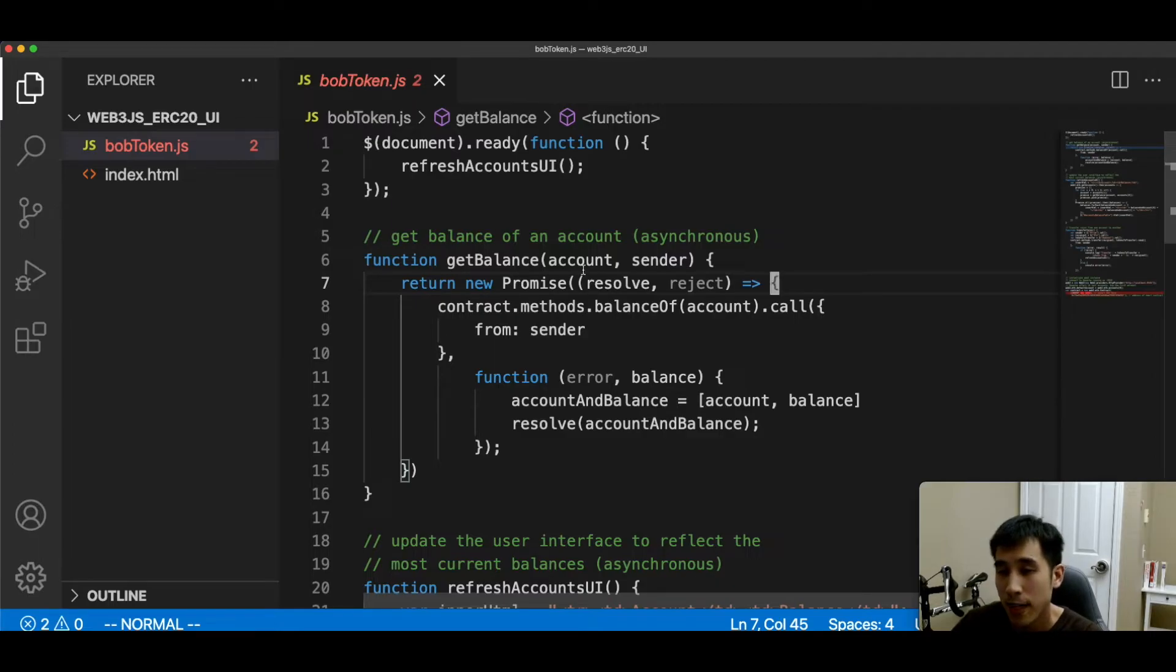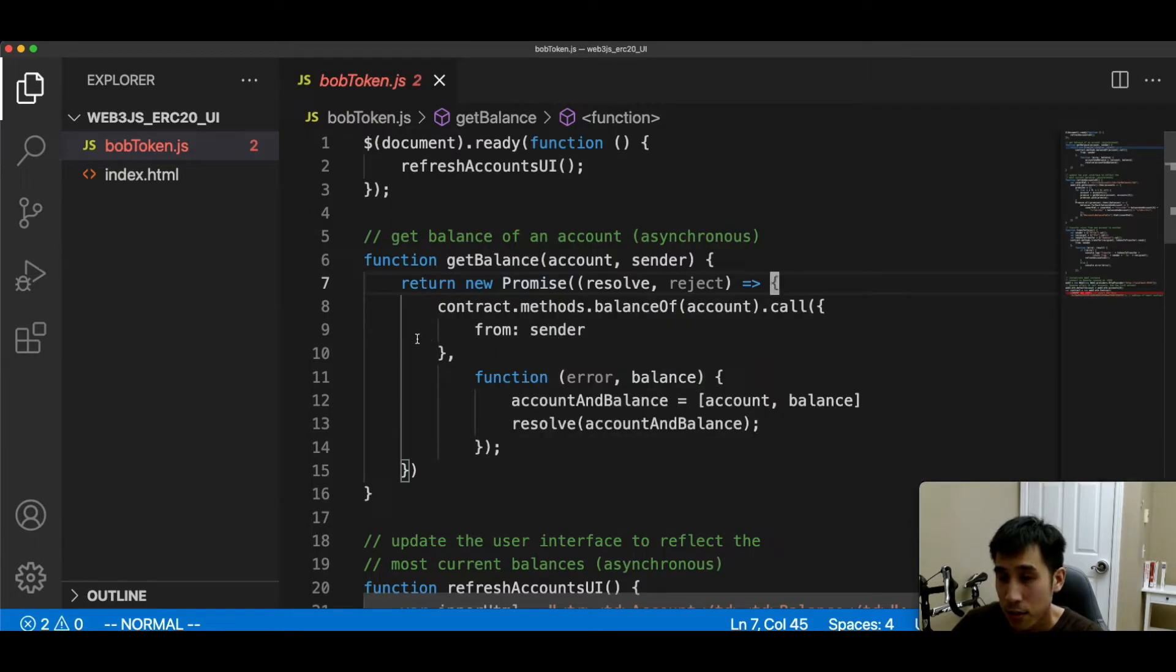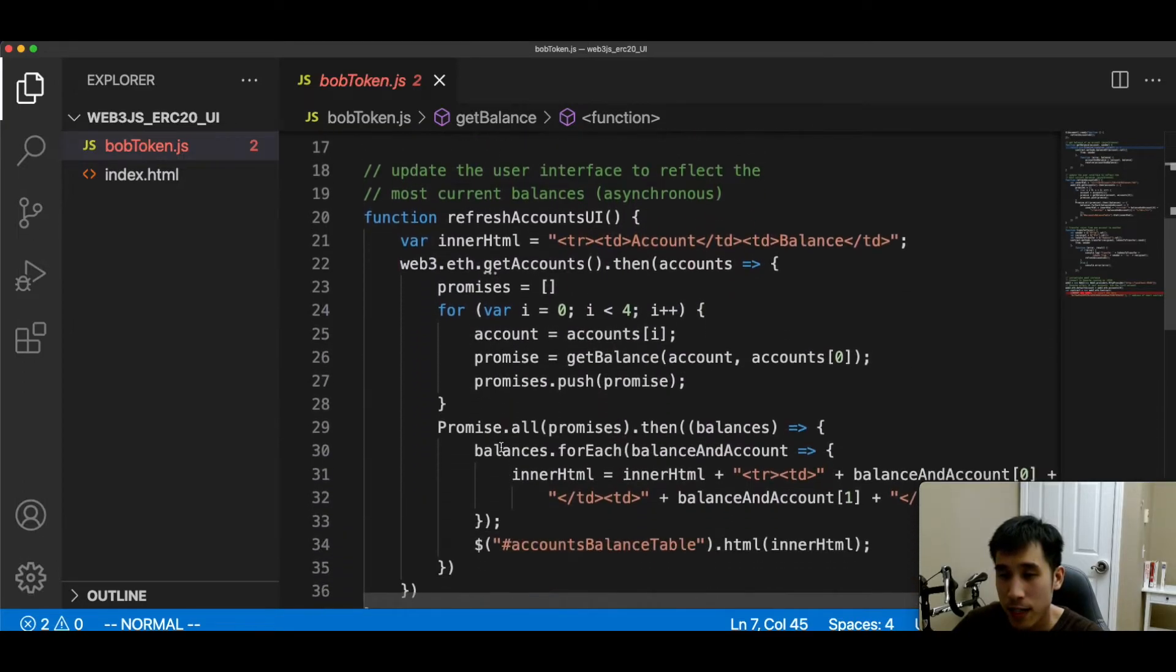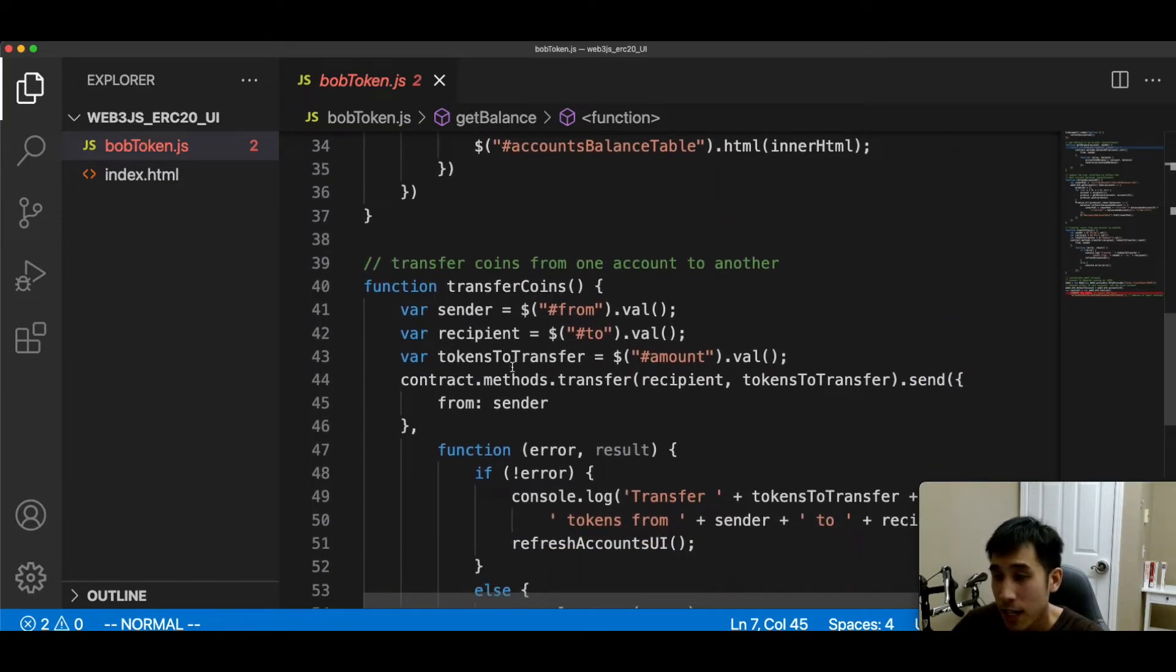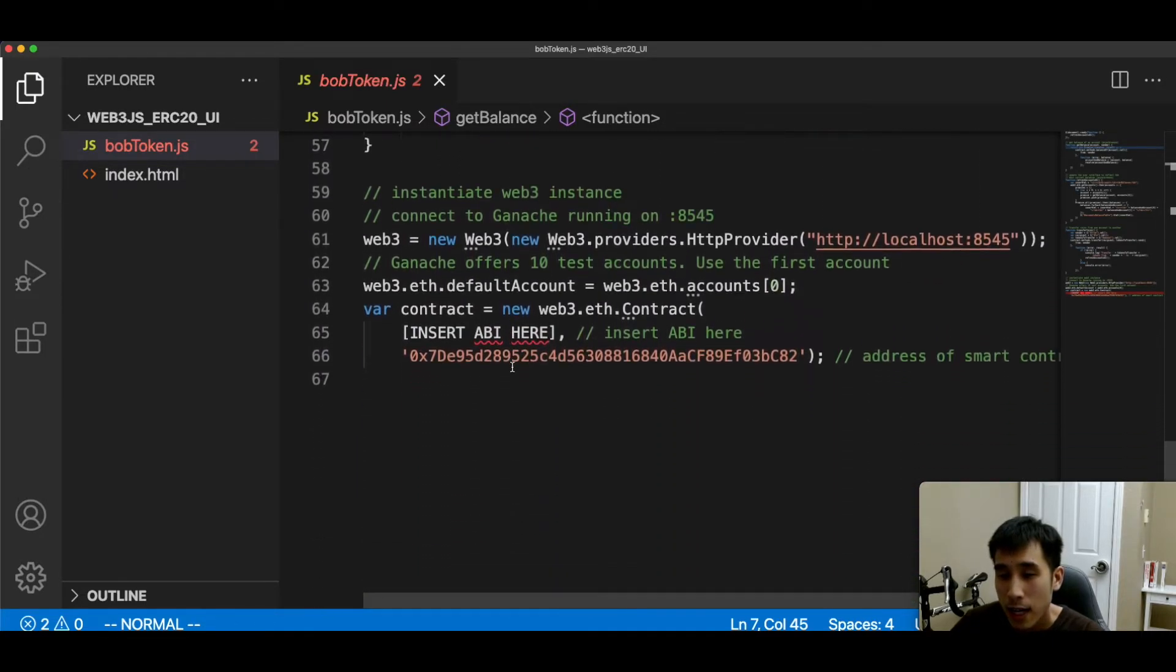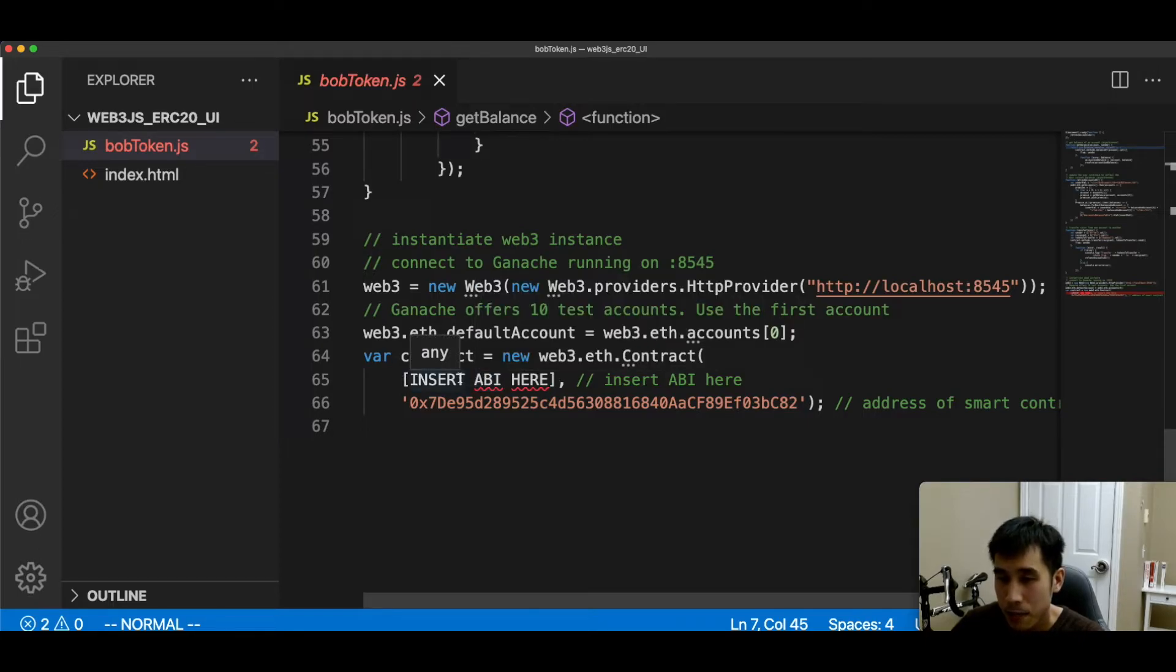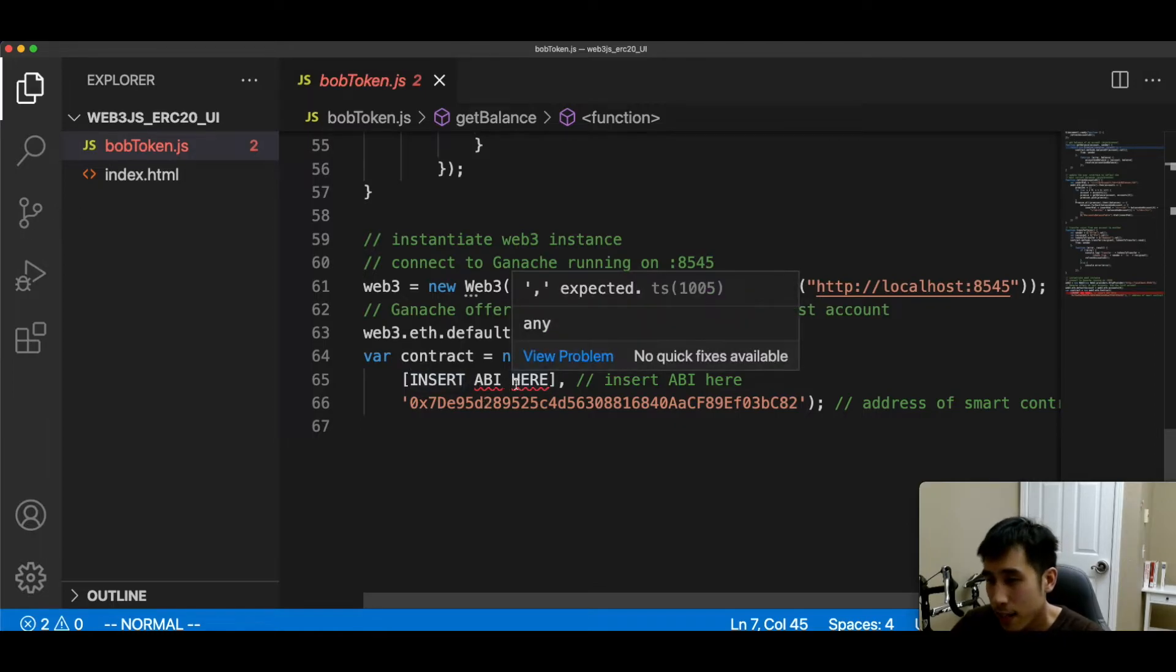Here we have the code that I showed earlier in the presentation: getBalance, refresh accounts UI, transfer coins. So none of that is new. You've seen that before. And here is where we're going to insert our ABI JSON and also the address of our smart contract. So how can we get the ABI? We can get the ABI for a smart contract by compiling the smart contract.